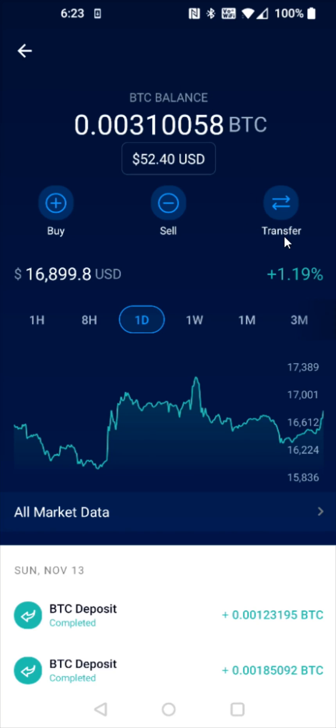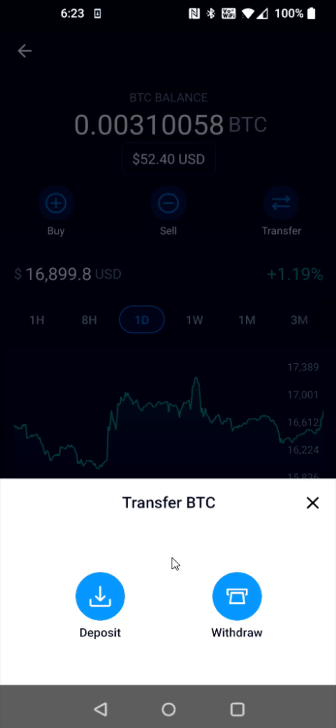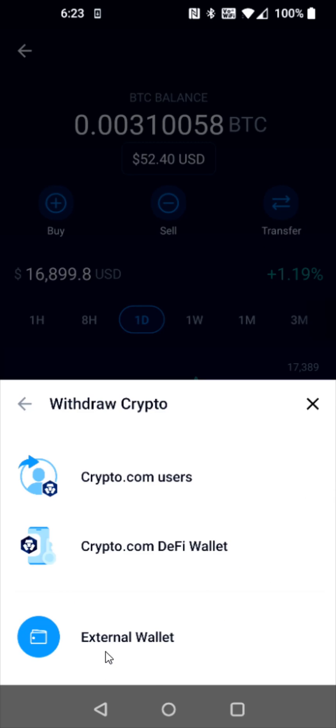We're going to click on that. This is going to be a withdraw, so we're going to click that next. And this is withdrawing to an external wallet, so I'm going to click on that.